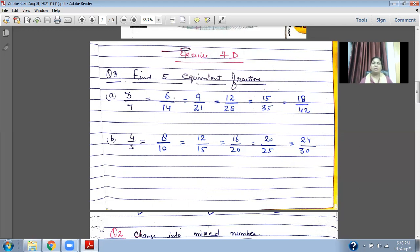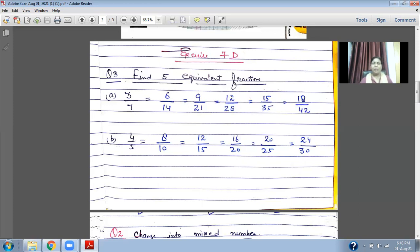In this way you will find equivalent fractions. These are five equivalent fractions of three upon seven. Now look at another example: four upon five. Four twos are eight, four threes are twelve, four fours are sixteen, four fives are twenty. Five twos are ten, five threes are fifteen, five fours are twenty, five fives are twenty-five, five sixes are thirty. In this way you will find equivalent fractions. You have to multiply the numerator and denominator by the same number to get equivalent fractions.